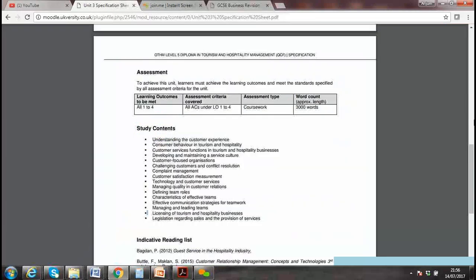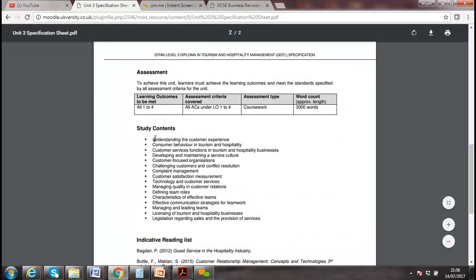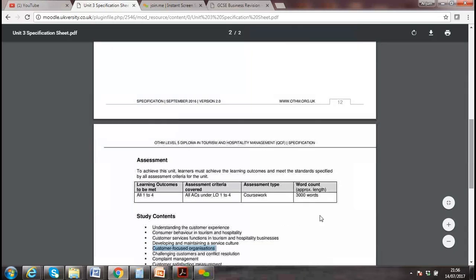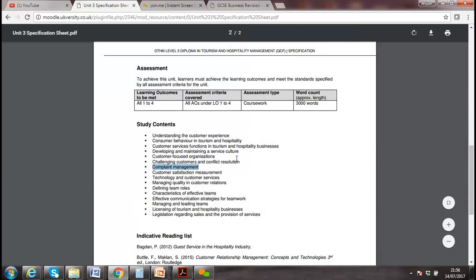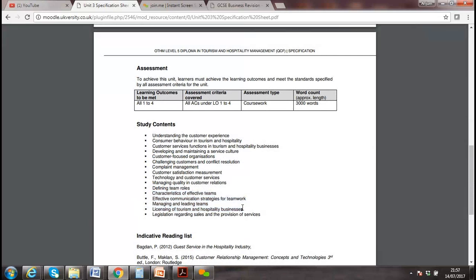We've now finished this unit. What we covered includes: understanding customer experience, customer behaviors, customer functions, developing and maintaining a customer-focused culture, complaint management, conflict management, technology, quality, team development, Belbin team roles, and the stages of team building — forming, storming, norming.